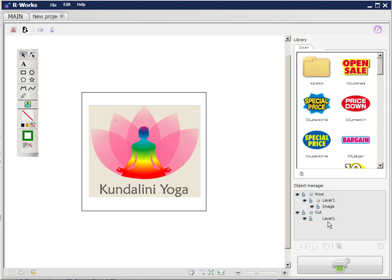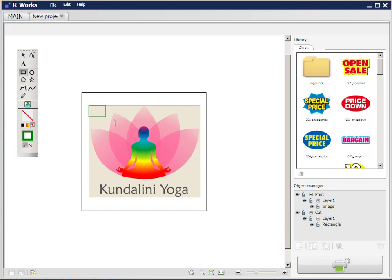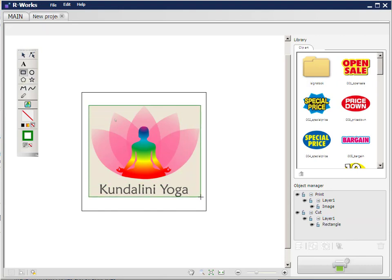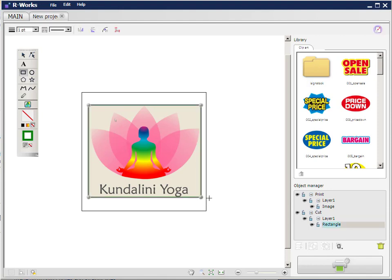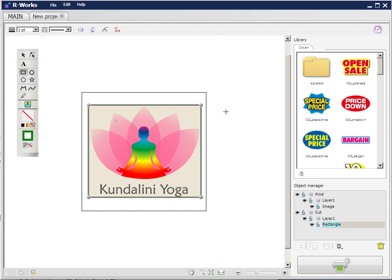So now I'm going to add my cutting line. So I'll click on layer 1. I'll go to the rectangle tool and I'm going to draw a rectangle around my image. There it is. And now you'll see down here in the object manager that I have a rectangle which is in layer 1 in the cut section. So now I have my image and I have my cutting line.